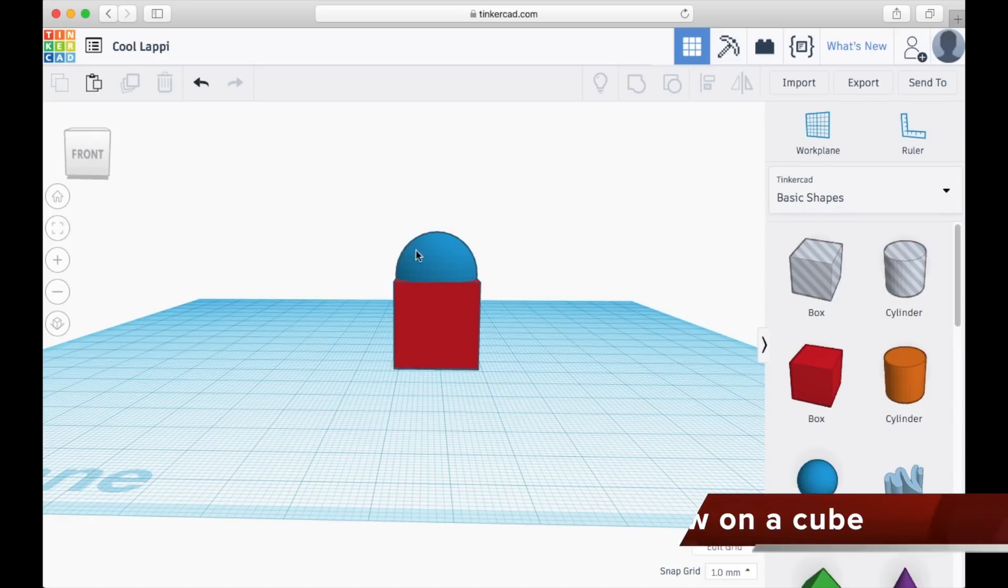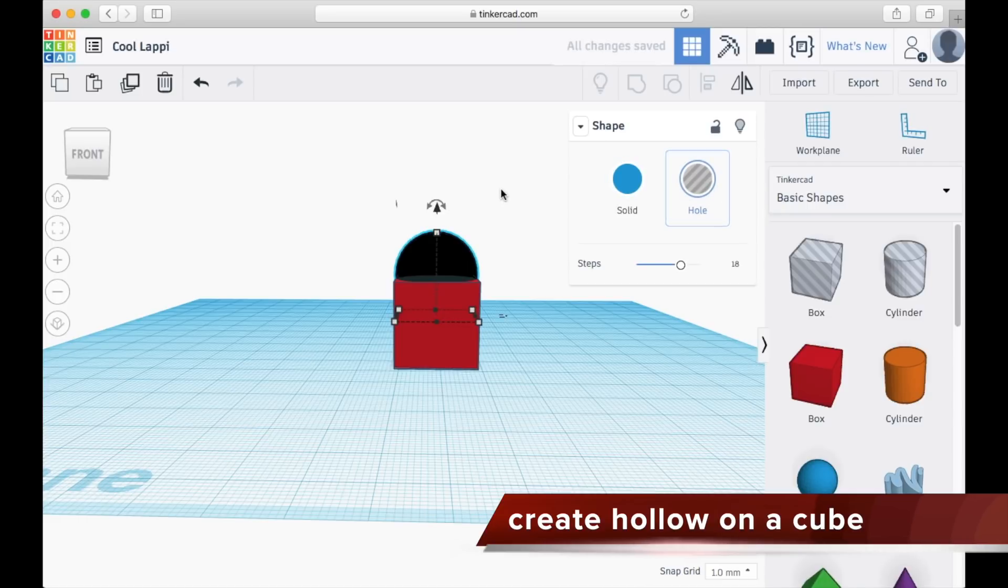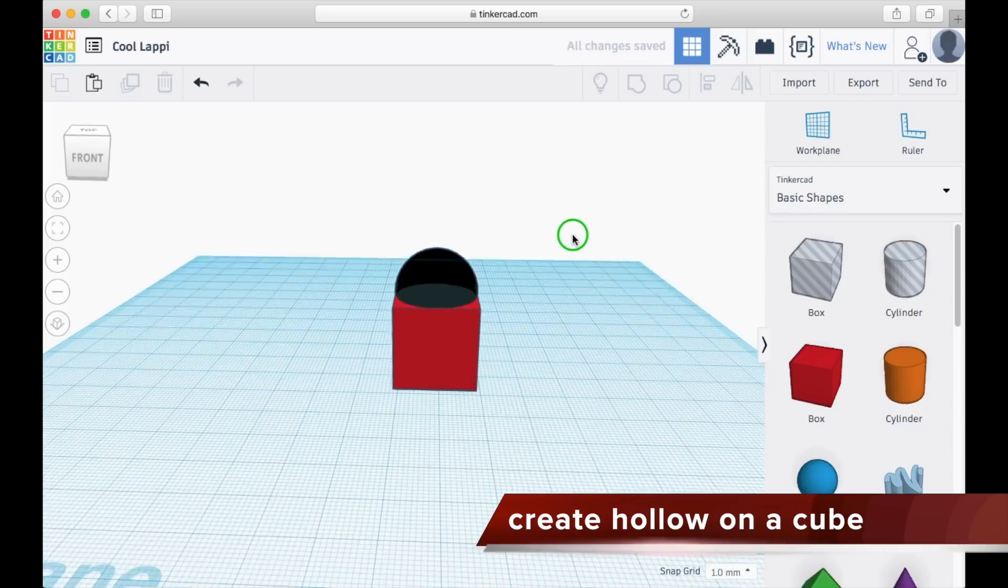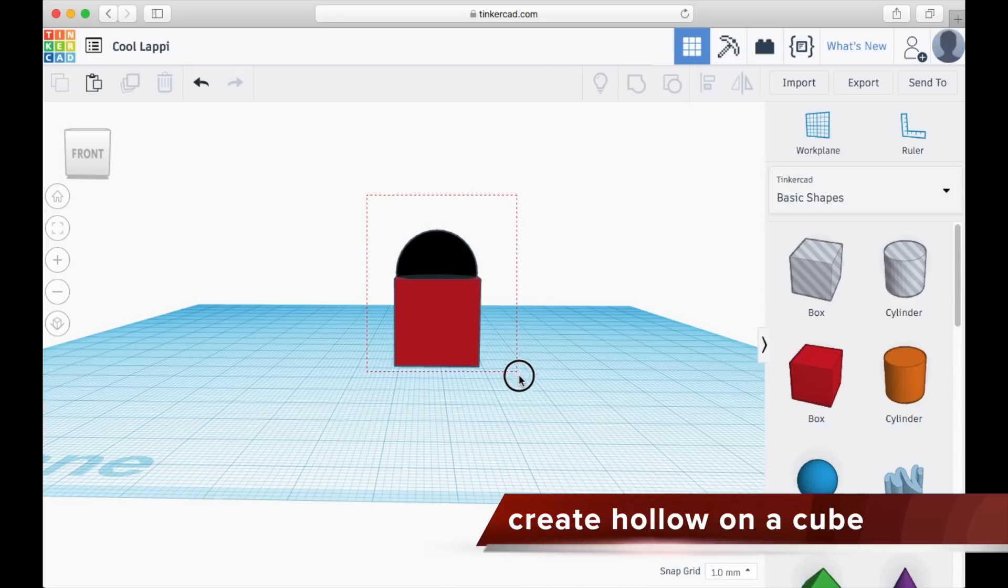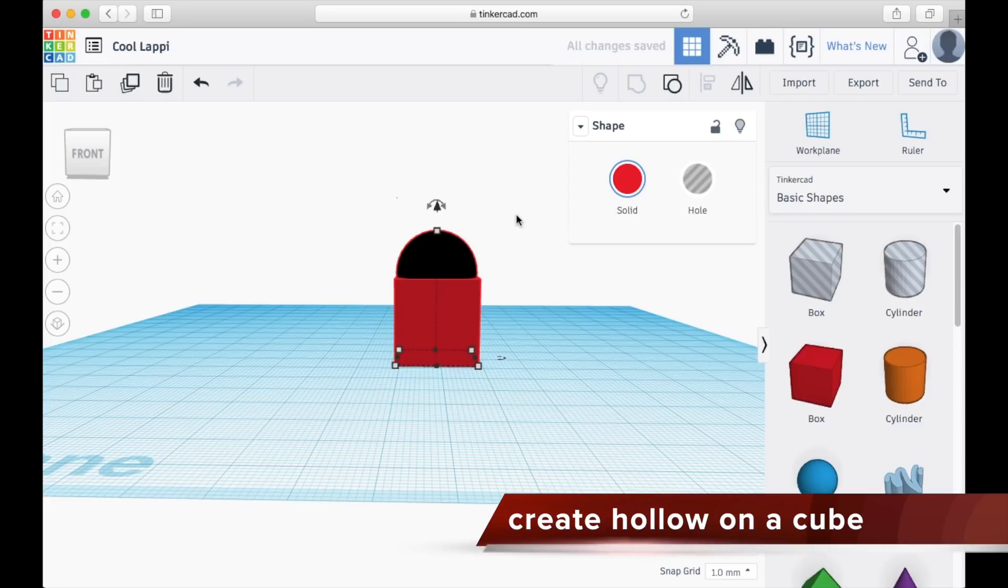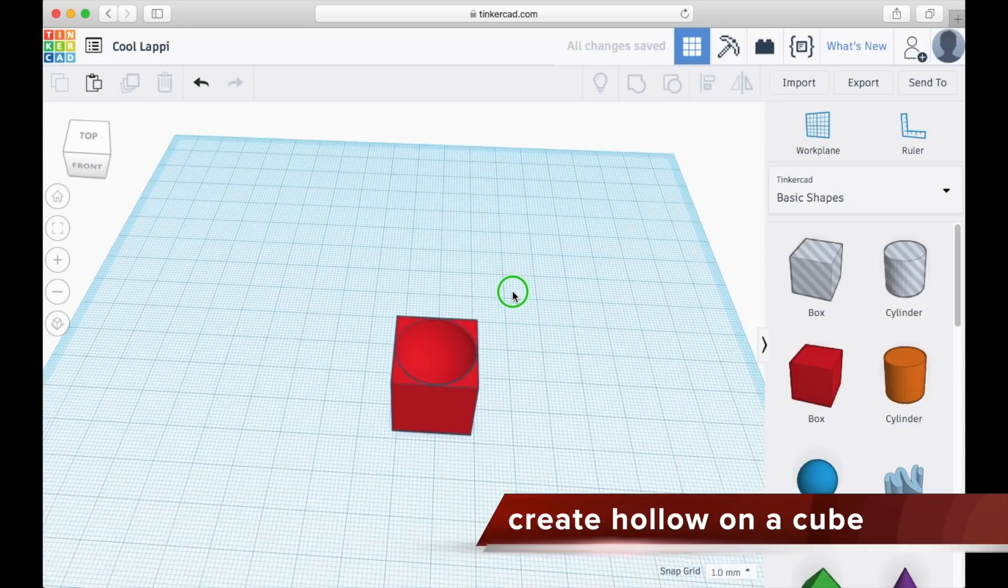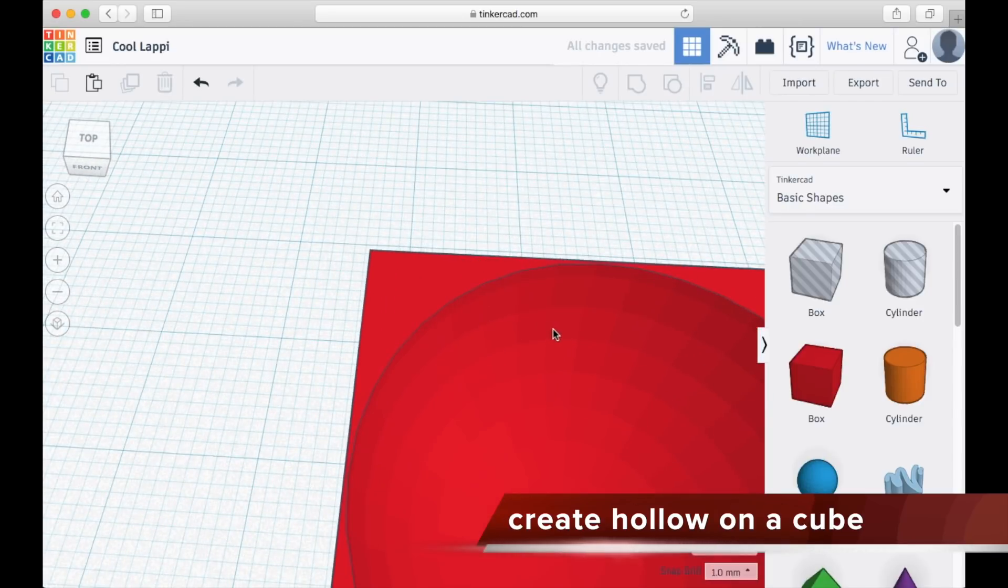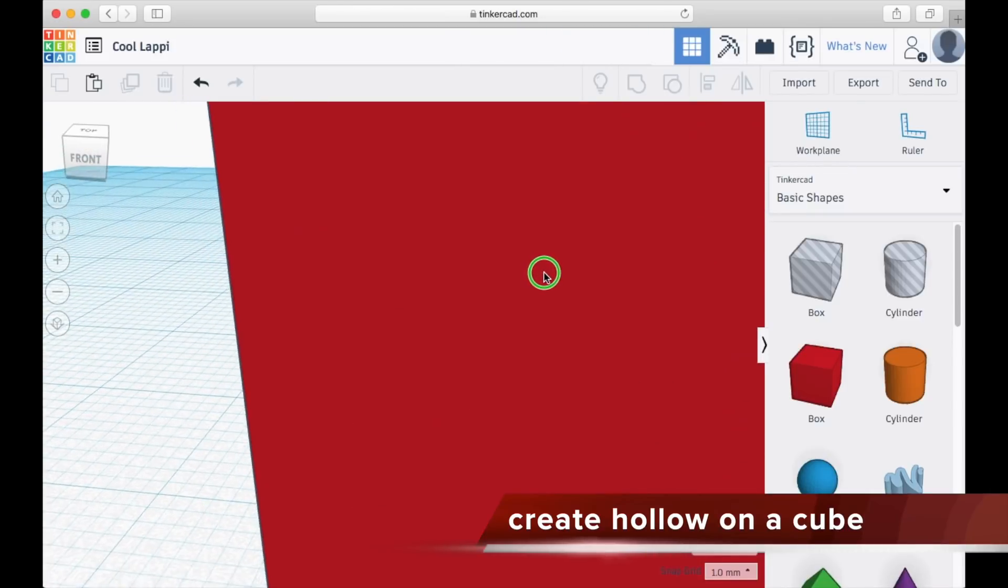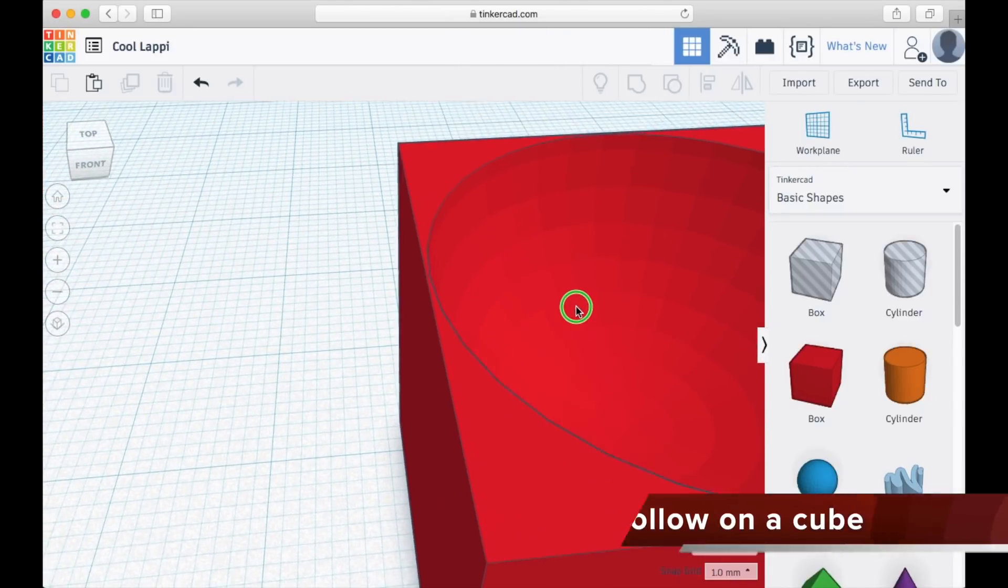First, select the hemisphere and then choose hole like this. Then select the whole object and choose group, and you may see that there's a hole created at the top of the cube.